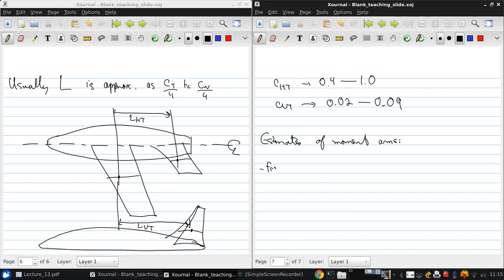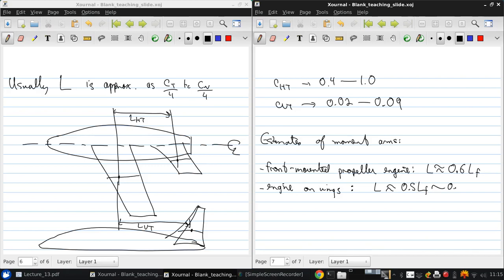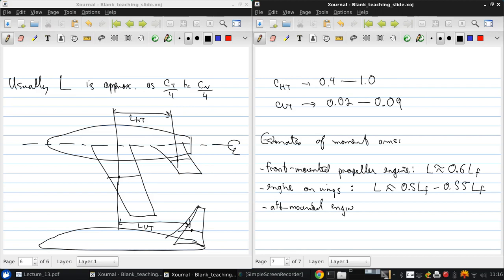And this is going to depend on how the engines are mounted on the aircraft. So for a front-mounted propeller engine, the length will be approximately 0.6 of the fuselage length. The engines are on the wings, as they are in most commercial transport aircraft. The length will be between 0.5 of the fuselage length and 0.55 of the fuselage length. And for aft-mounted engines, at the rear of the aircraft, we'll be looking at 0.45 fuselage length to 0.5 fuselage length.